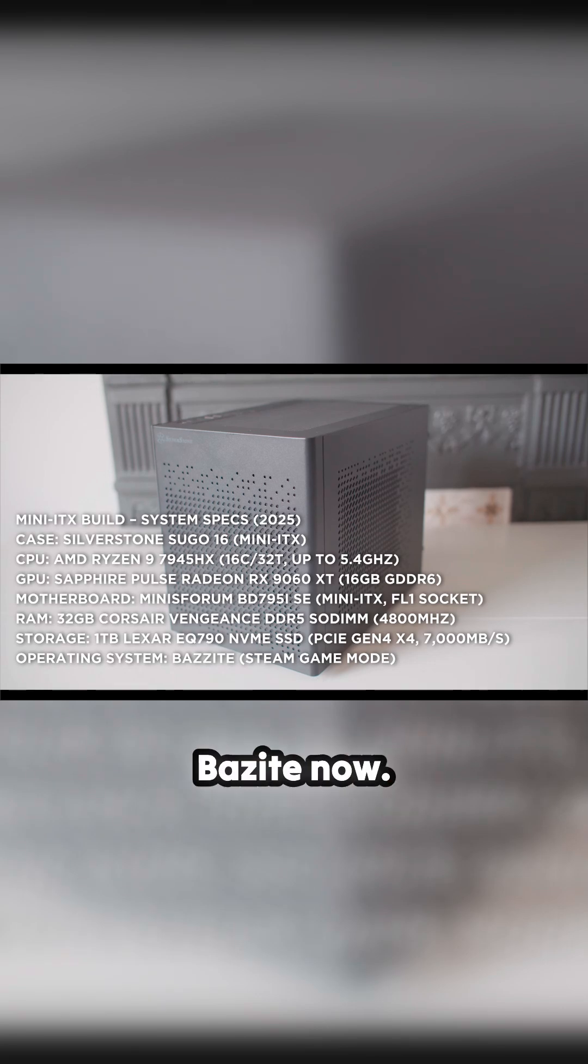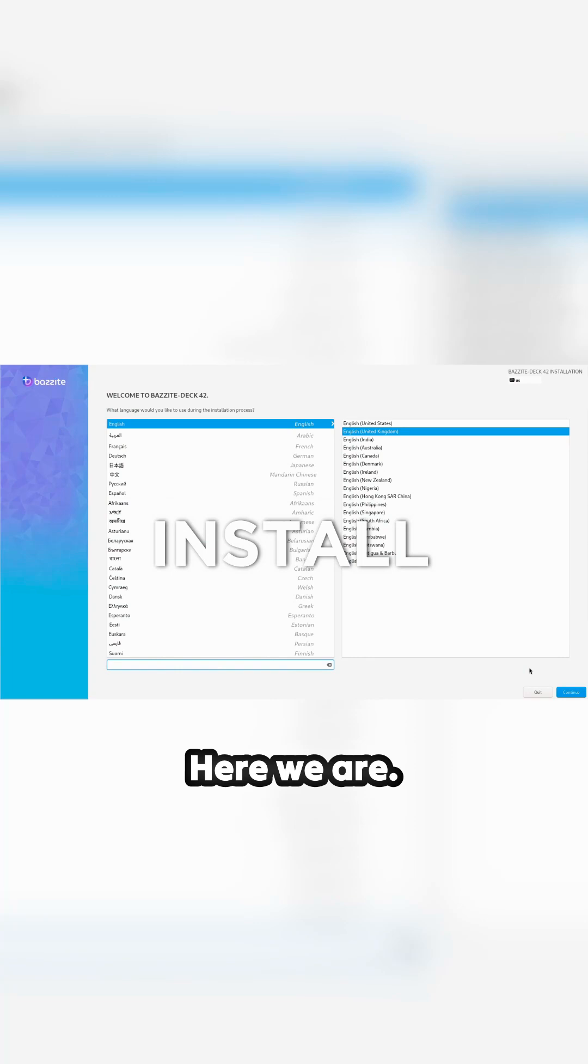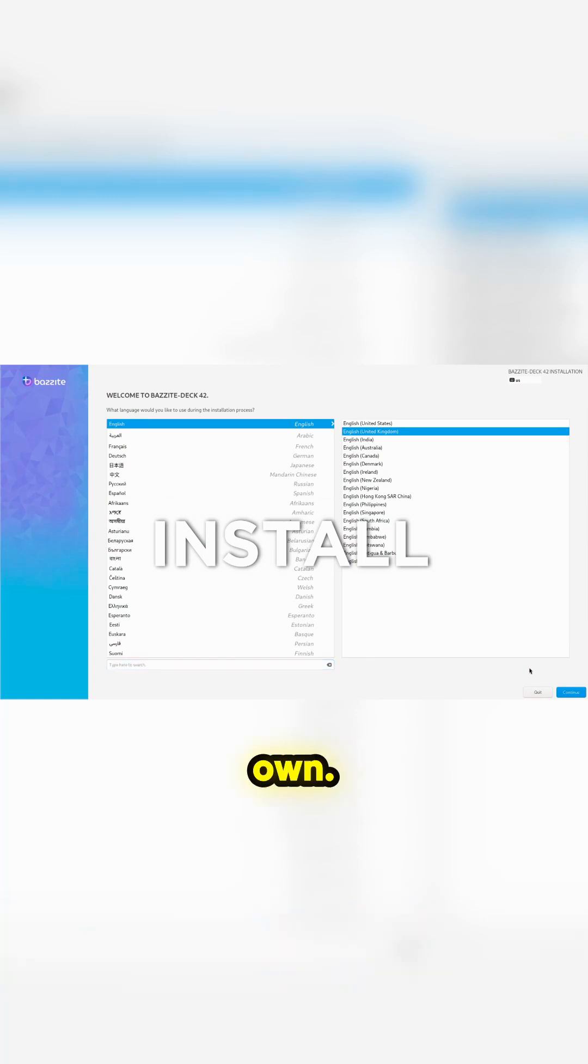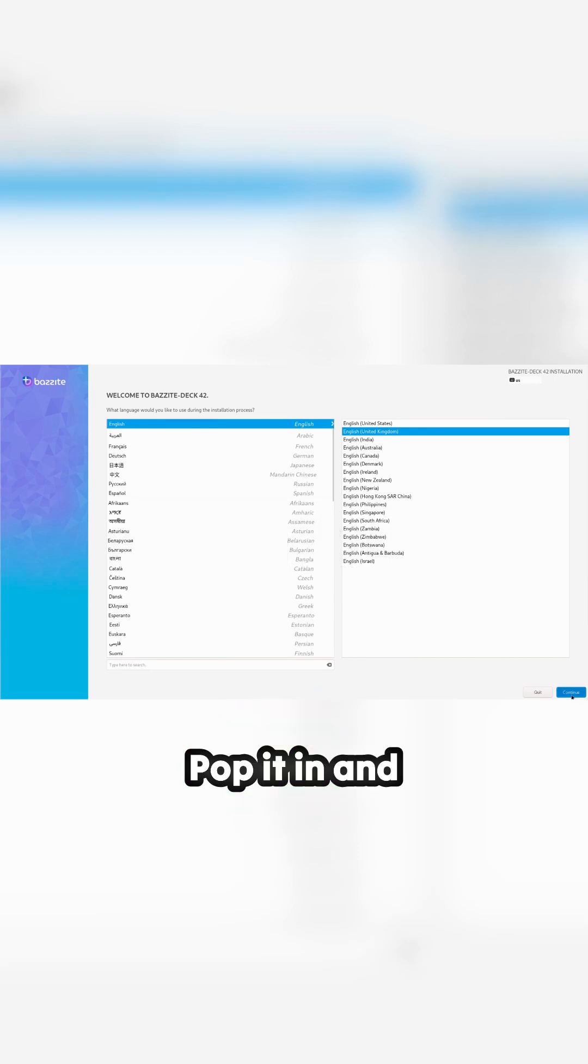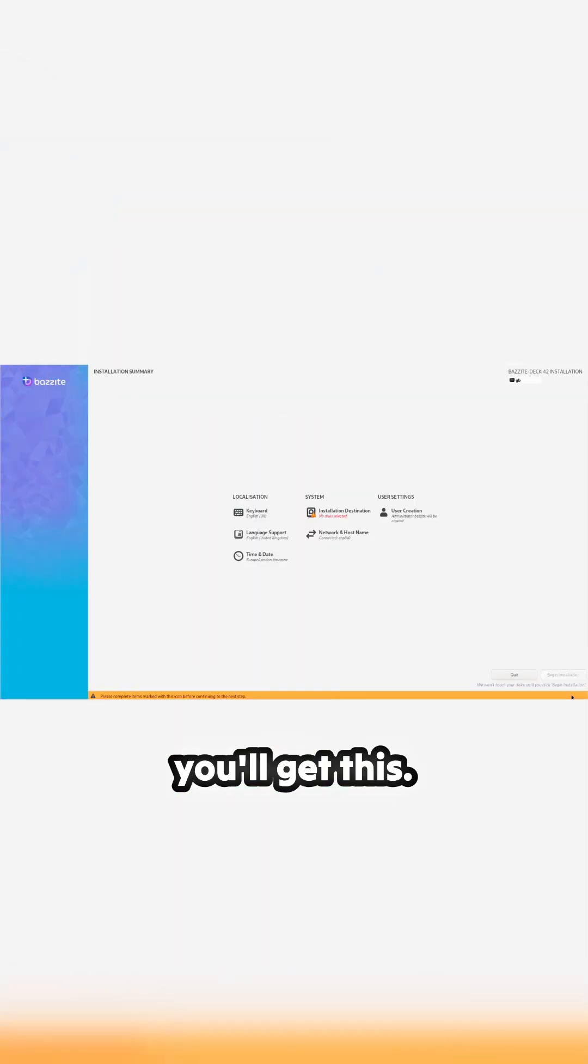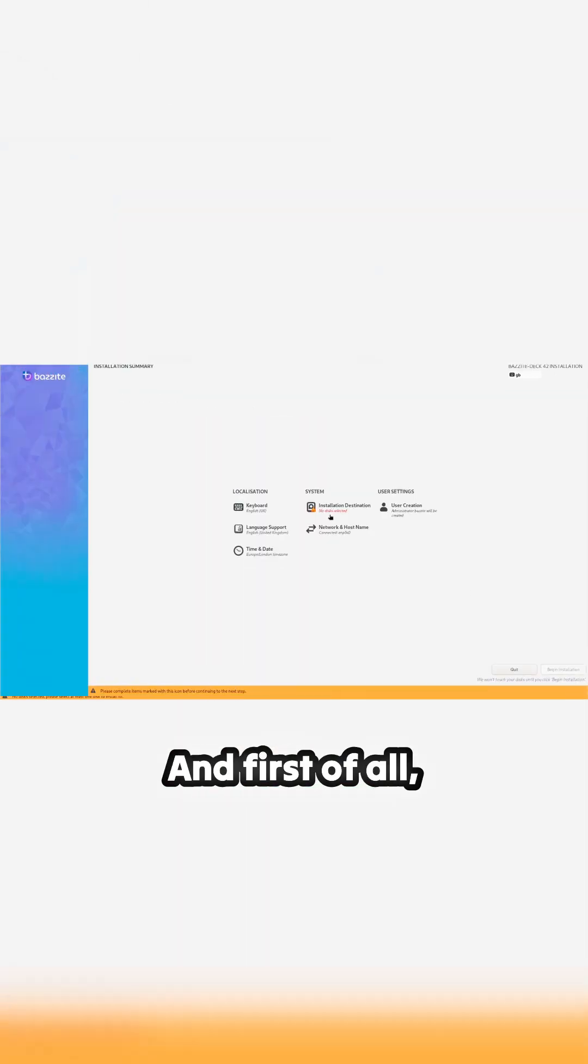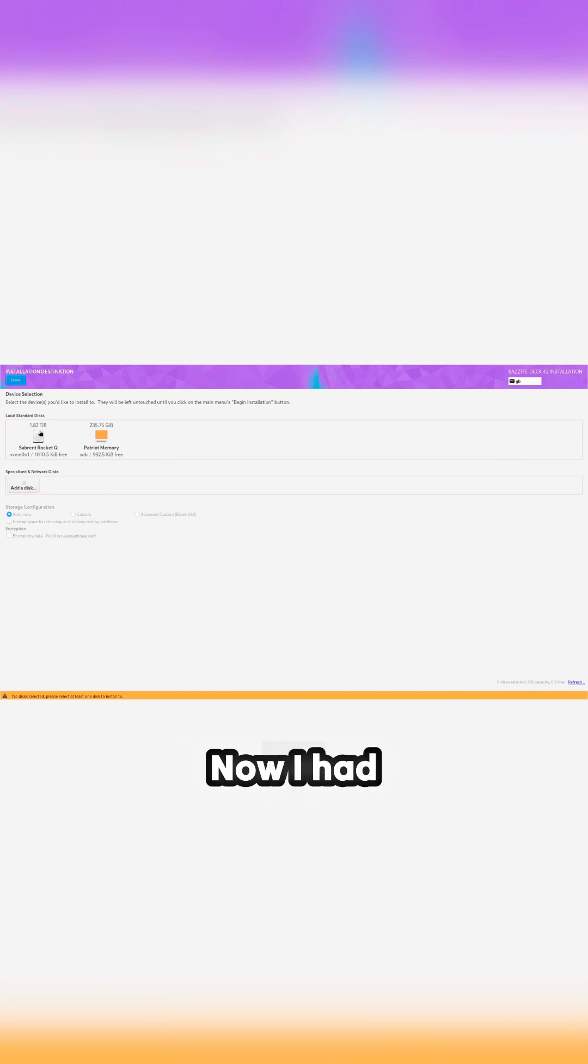So it's to install Bazzite now. Here we are. So make your own, it's really easy to install a USB, pop it in, and you'll get this. And first of all, ask you to select a drive.